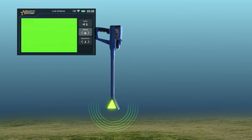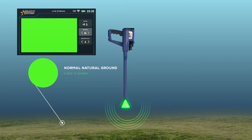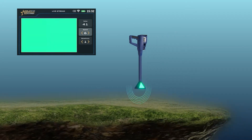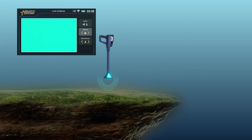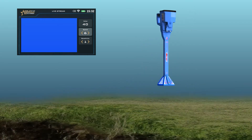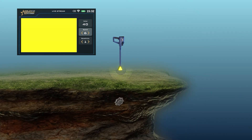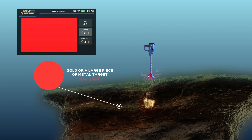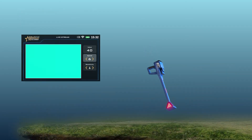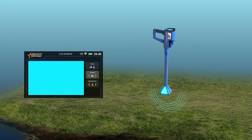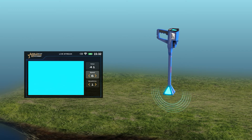The following is a description of the color connotations: Green indicates normal natural ground. Light blue indicates a small space. Blue indicates a large void such as a tunnel. Yellow indicates a small piece of a metal object. Red indicates gold or a larger piece of a metal object. During the live stream, the LED lights on the head of the VST probe display the same color as the screen, making it easier for the user to focus on the scan process instead of looking at the screen.